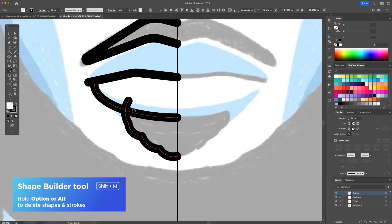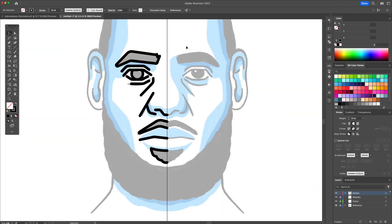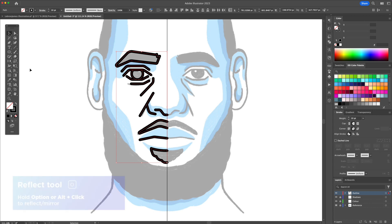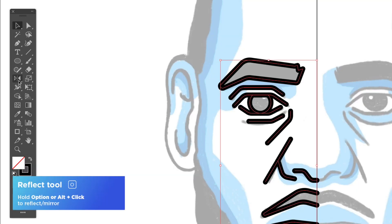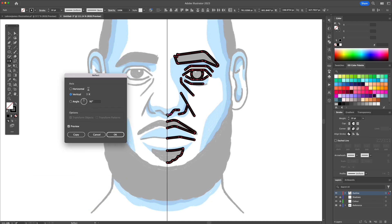For a full in-depth beginner Shape Builder tool tutorial, check out the link in my video description. We can select all and activate the mirror reflect tool. Option or Alt click in the middle and a pop-up box will come up. Make sure to have vertical selected and confirm by clicking on copy.